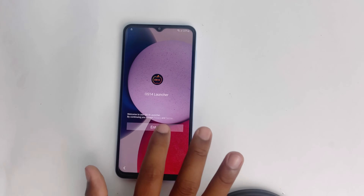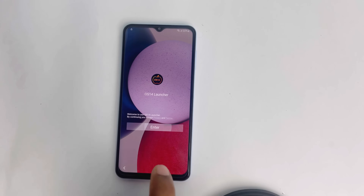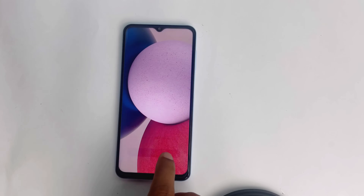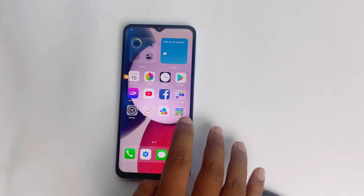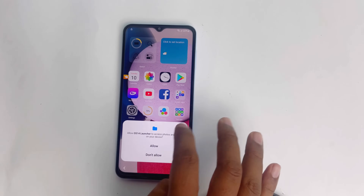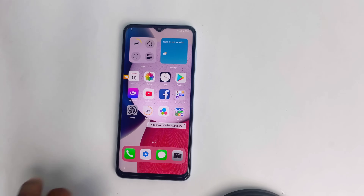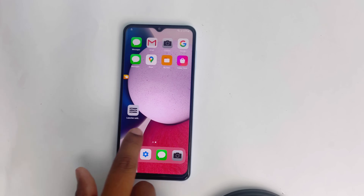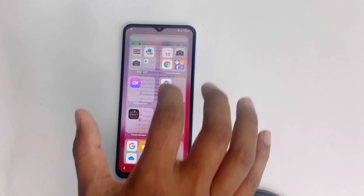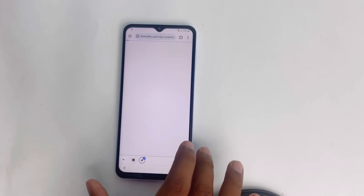Our Launcher is installed successfully. Now start it, then allow, allow. Now go to Chrome and download Package Disabler Pro.